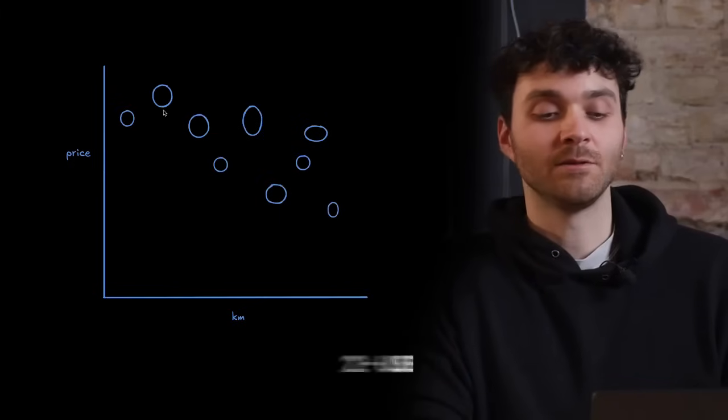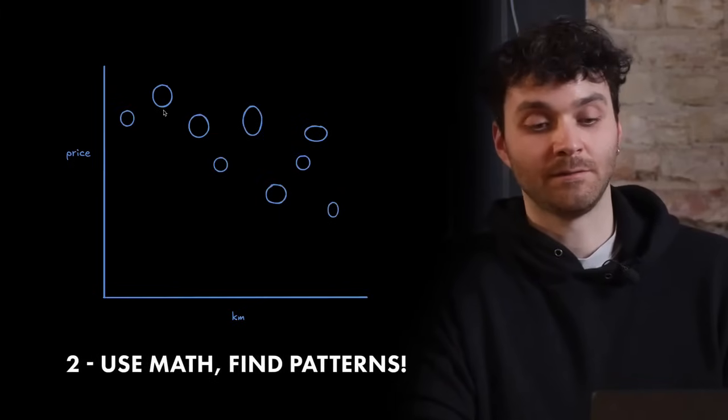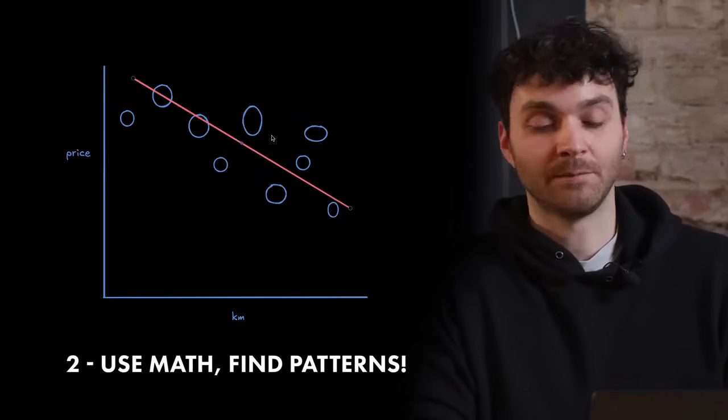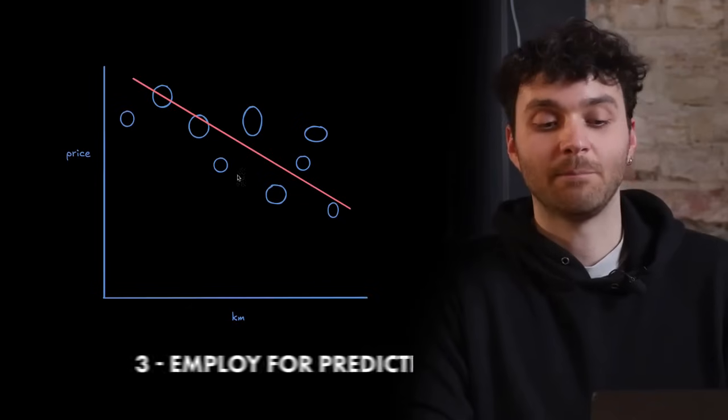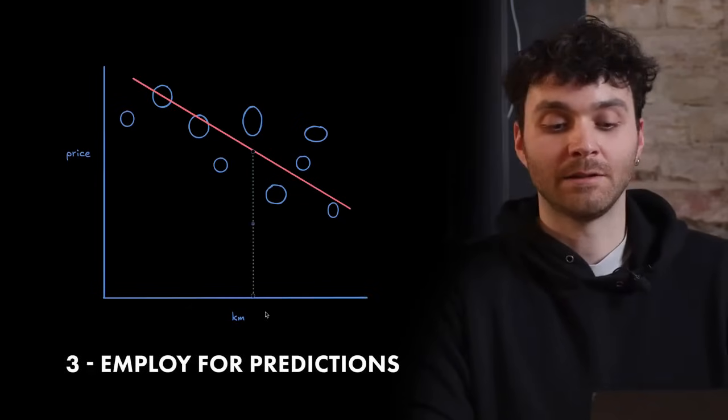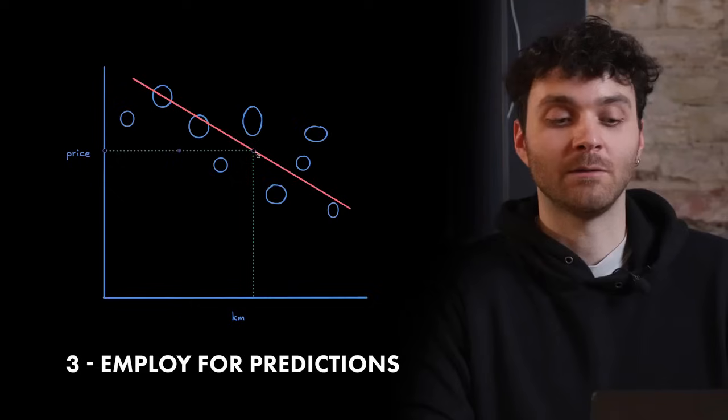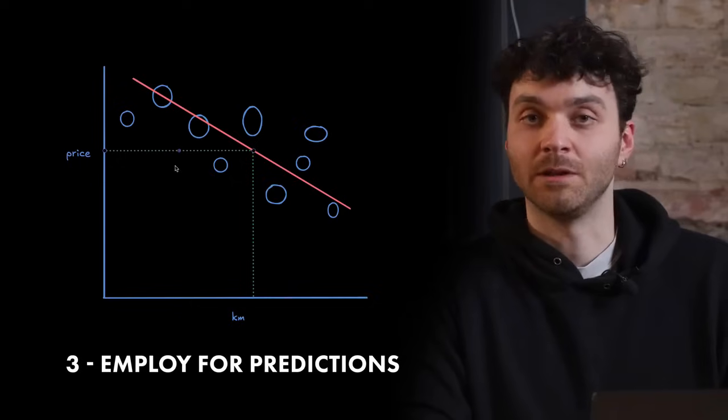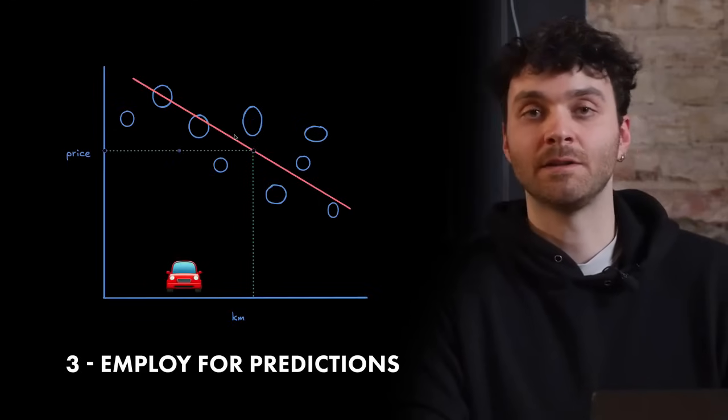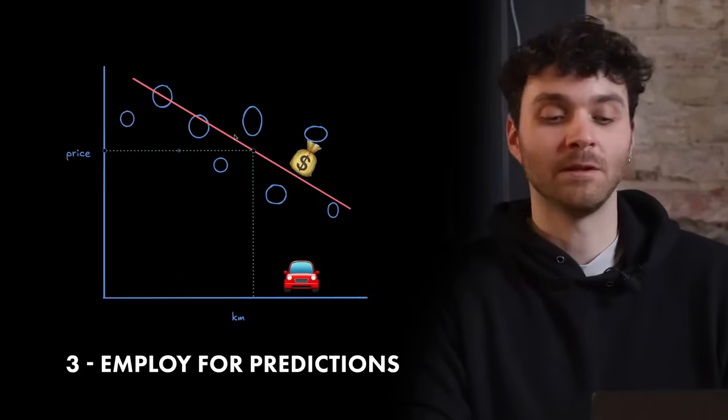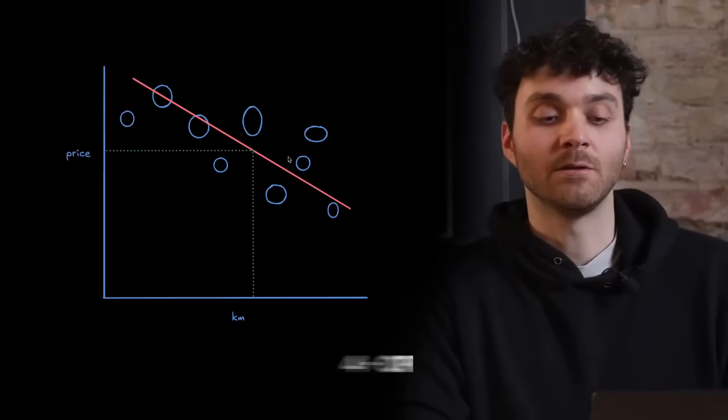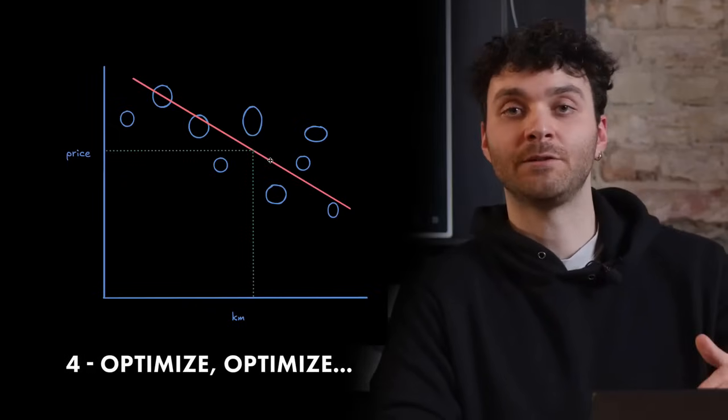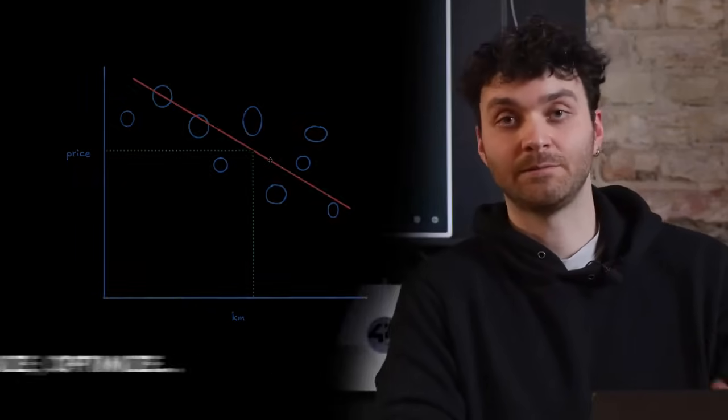Our second step is going to be recognizing a pattern here, which is going to be shown by the red line. Our third step is going to be making the prediction. For any given kilometer value of a car, we can now calculate the approximate price that it will have. Our prediction is going to be that the more kilometers a car has, the price is going to be lower. Our fourth step is going to be optimizing this line so that it can better fit our data points.